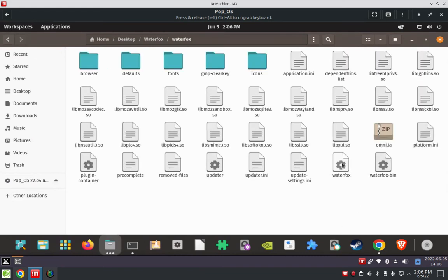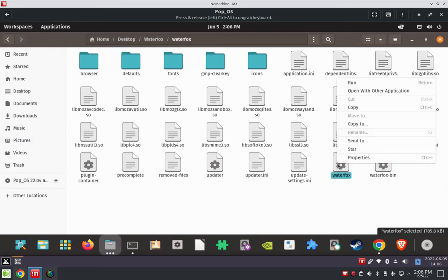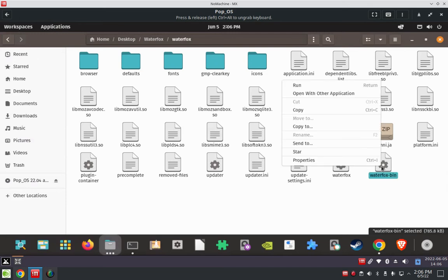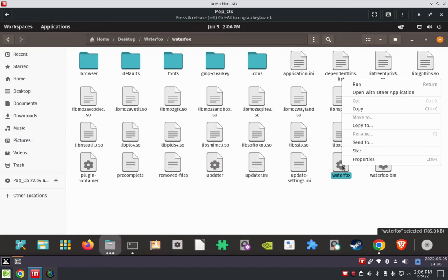Just focus on these two Waterfox files at the bottom here. They're both the same, it seems like. I'm not sure what the difference really is. You can try them both. Right-click on the file and choose 'Run'. Same with the waterfox.bin file - choose 'Run'.